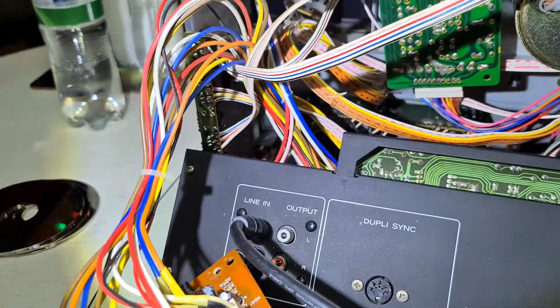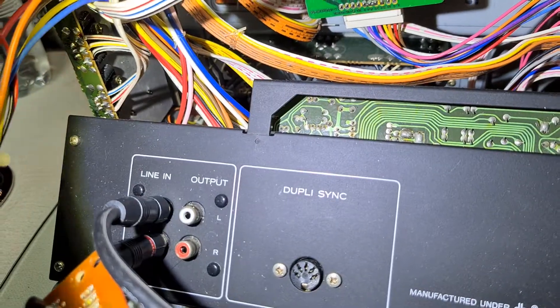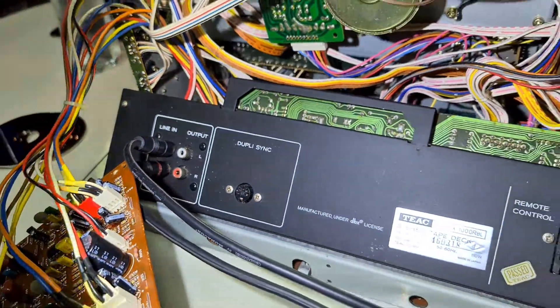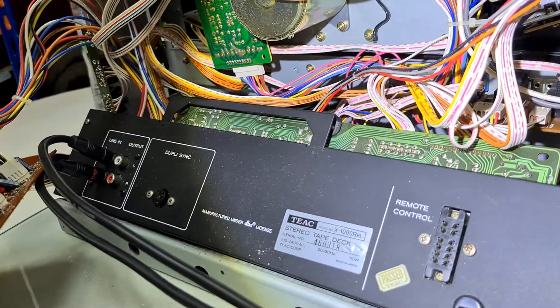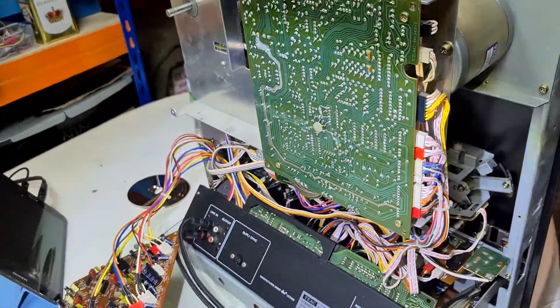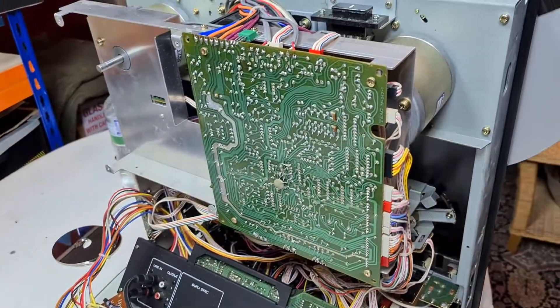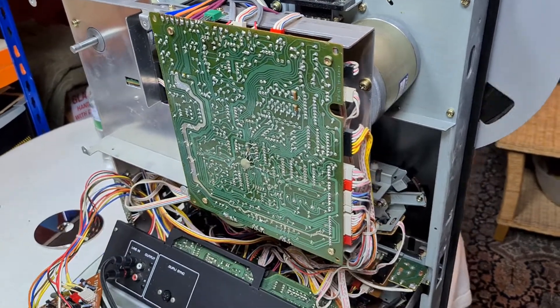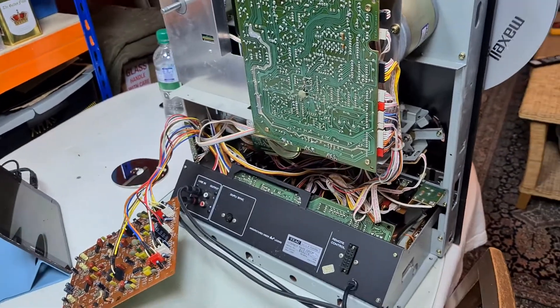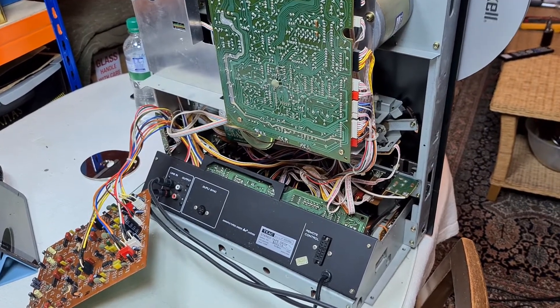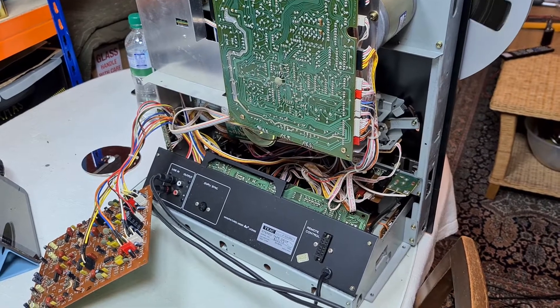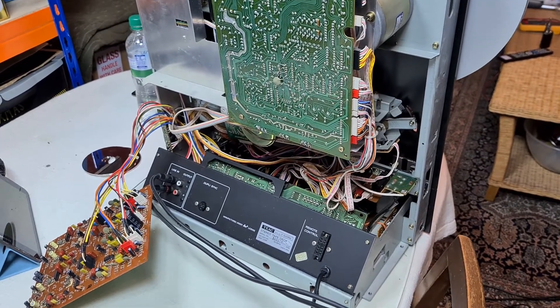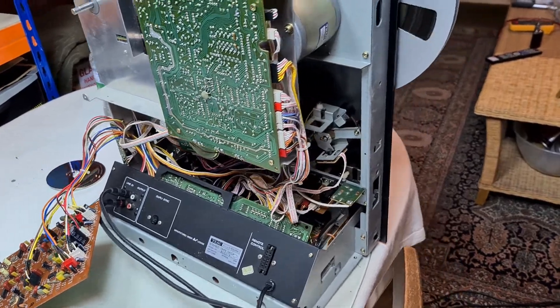Is there anything else of any interest? I think I've covered most of it. So anyway, there we go. The TEAC X1000R. It's a lovely deck. I really like it. It sounds absolutely great. And other than that DBX fault, it was working very well. But I suspect I will see it back again at some point in the future when I'm least expecting it. Probably.